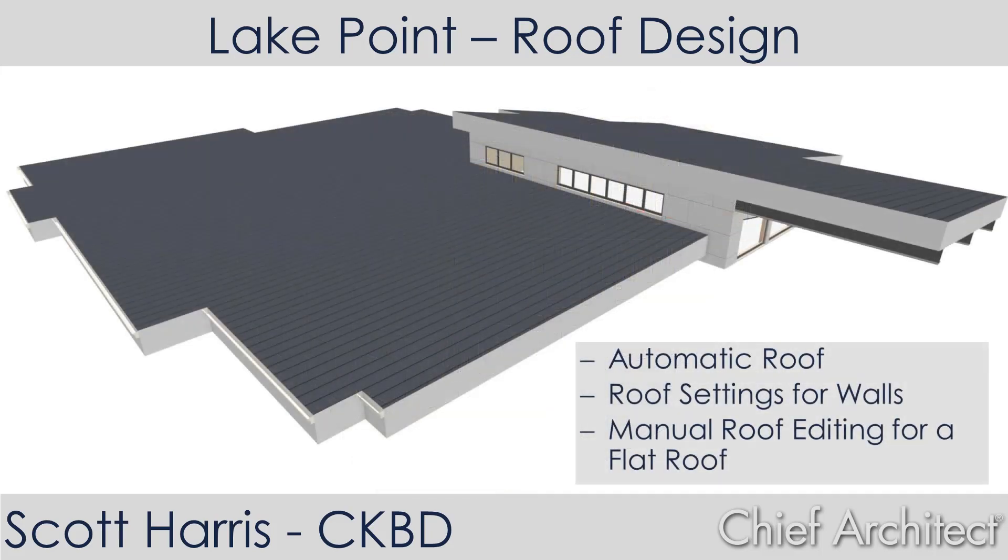In this Chief Architect Roof Design Seminar, I'm going to go through the steps in creating an automatic roof. Then we'll look at how to change that roof by changing the settings in the individual walls.